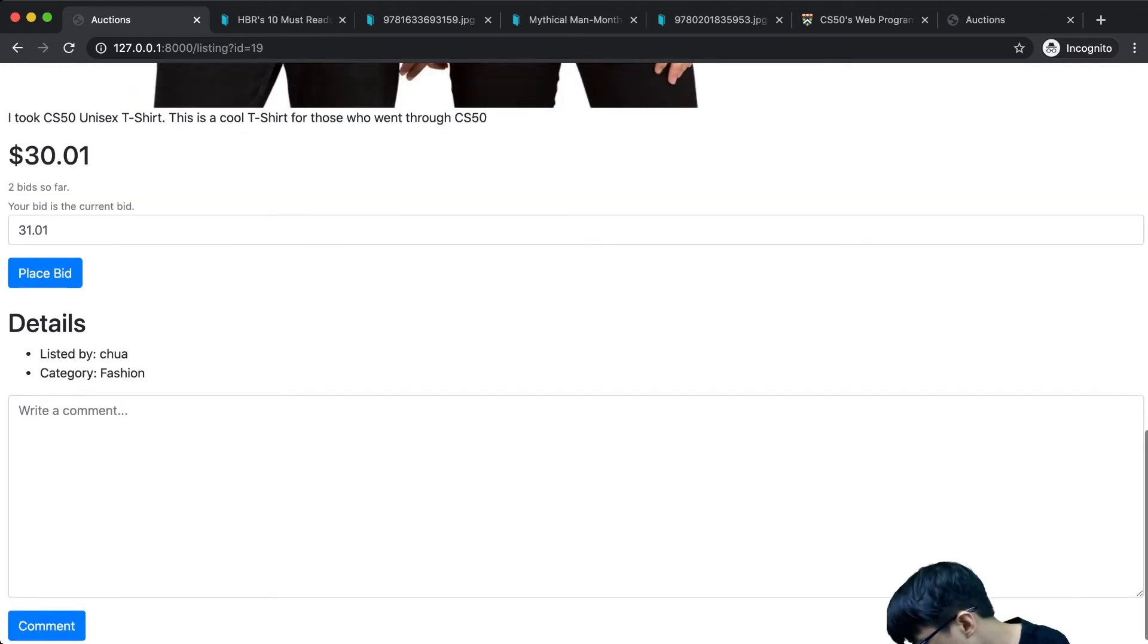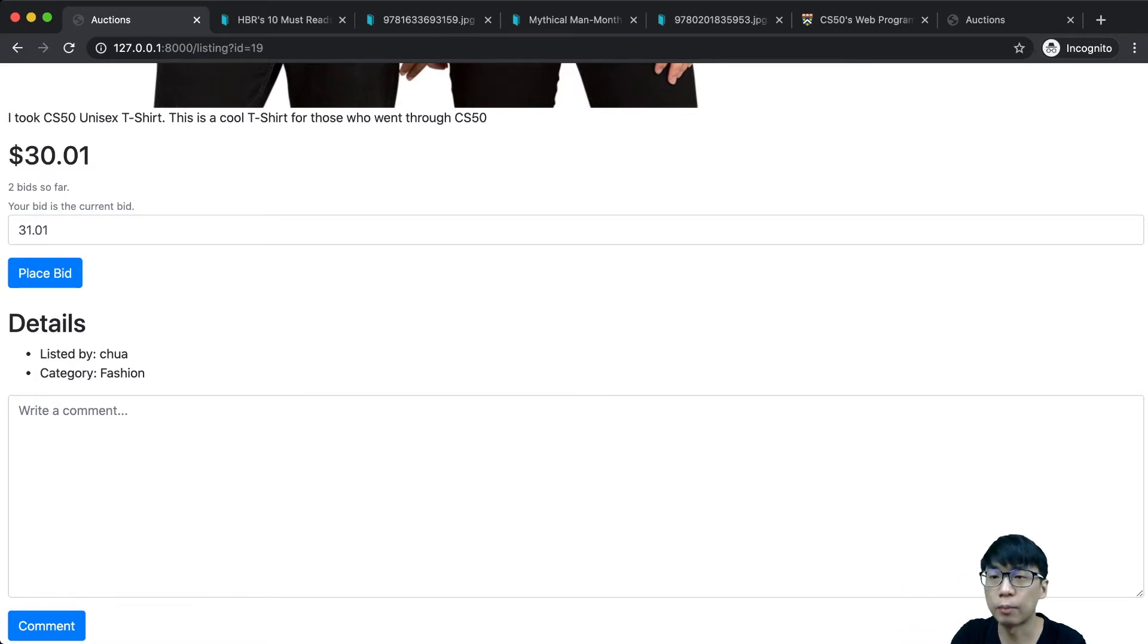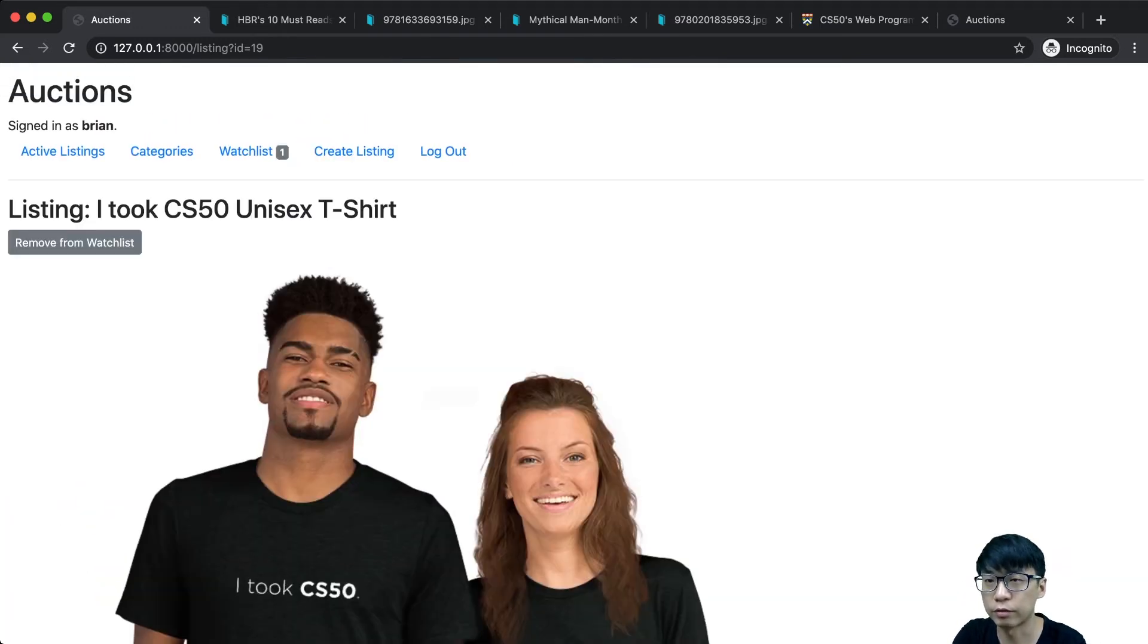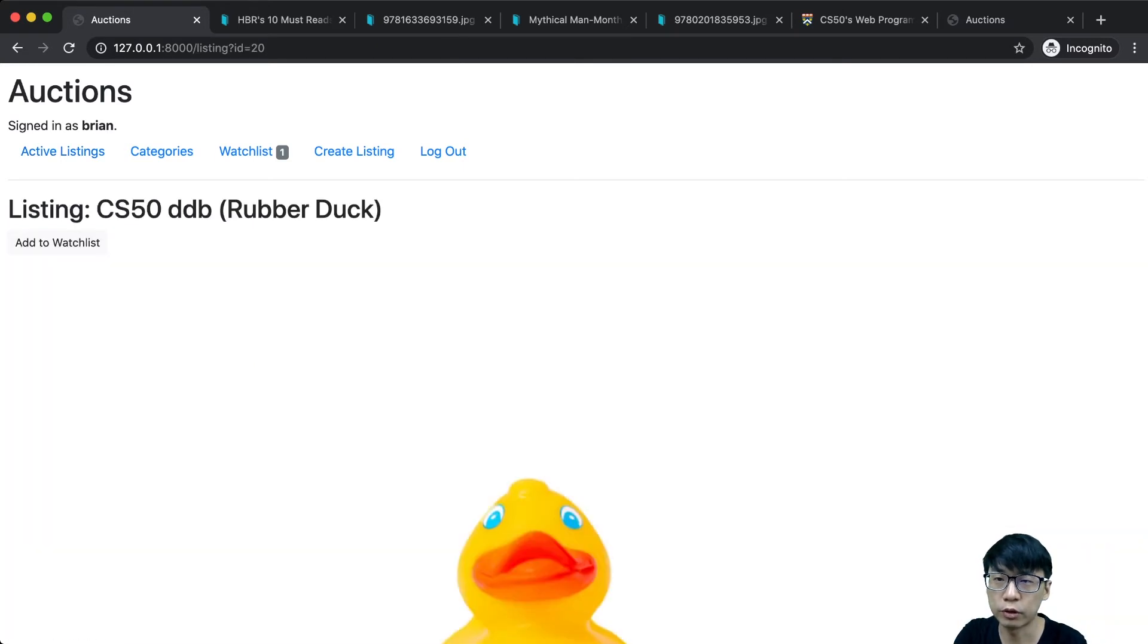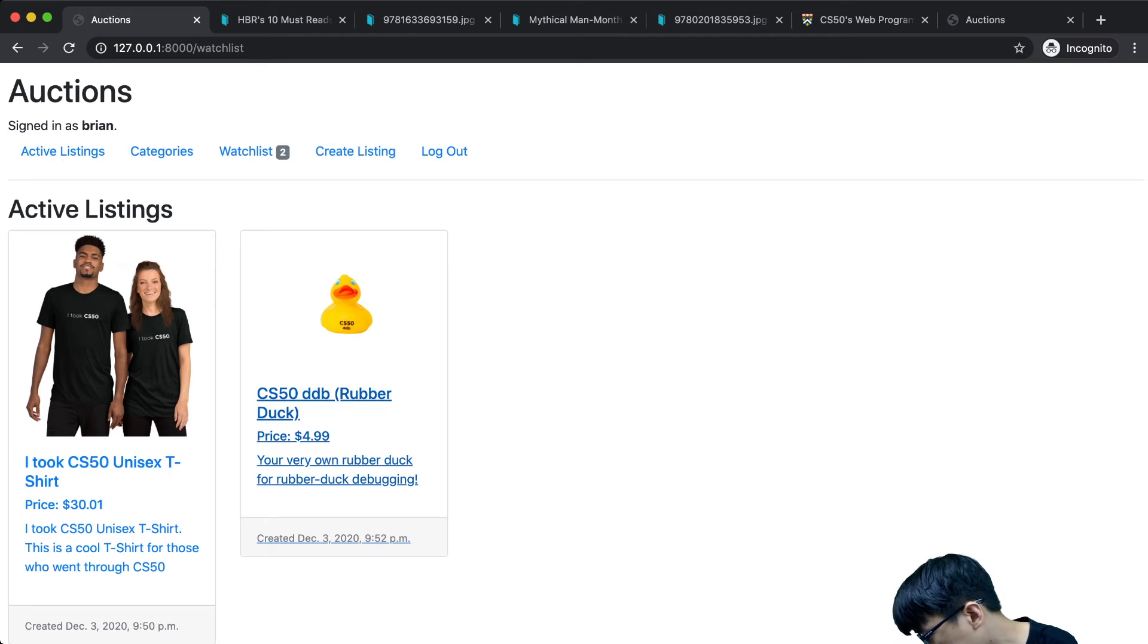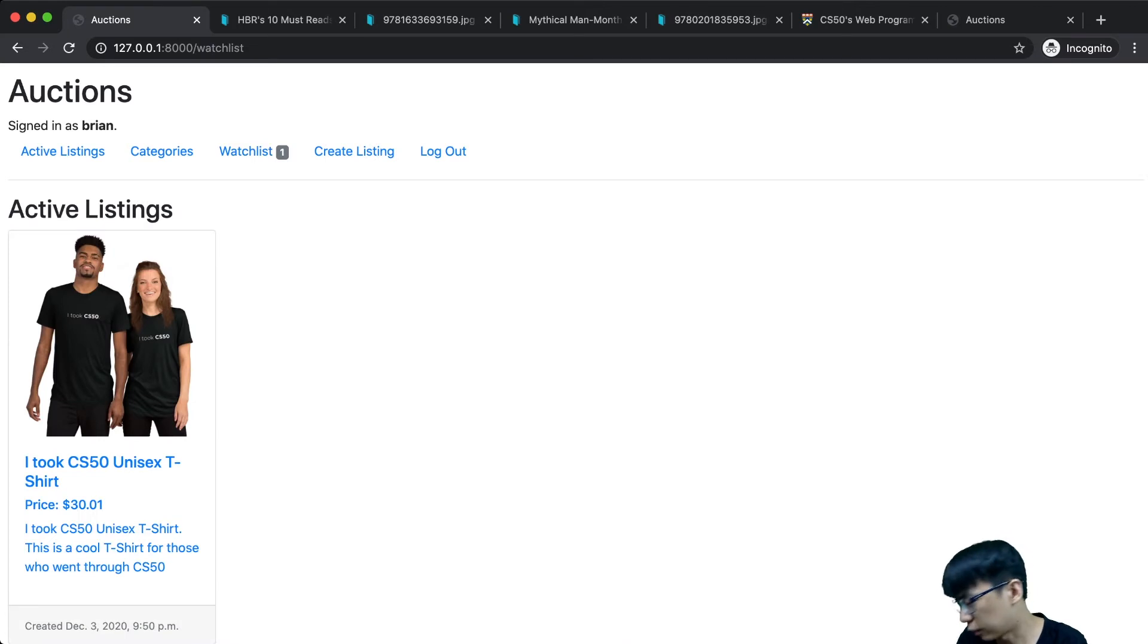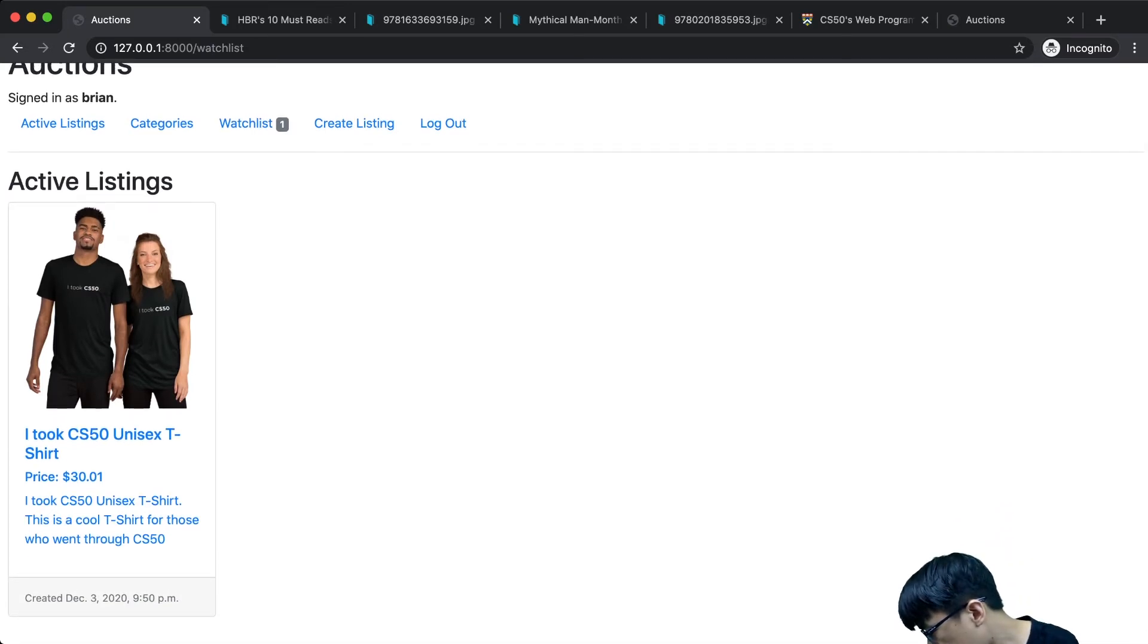If I'm signed in, I can add things to my watch list. I can add items to my watch list, and when I go to my watch list, these two things are here. If I want to remove an item, I can remove it and the thing is removed.